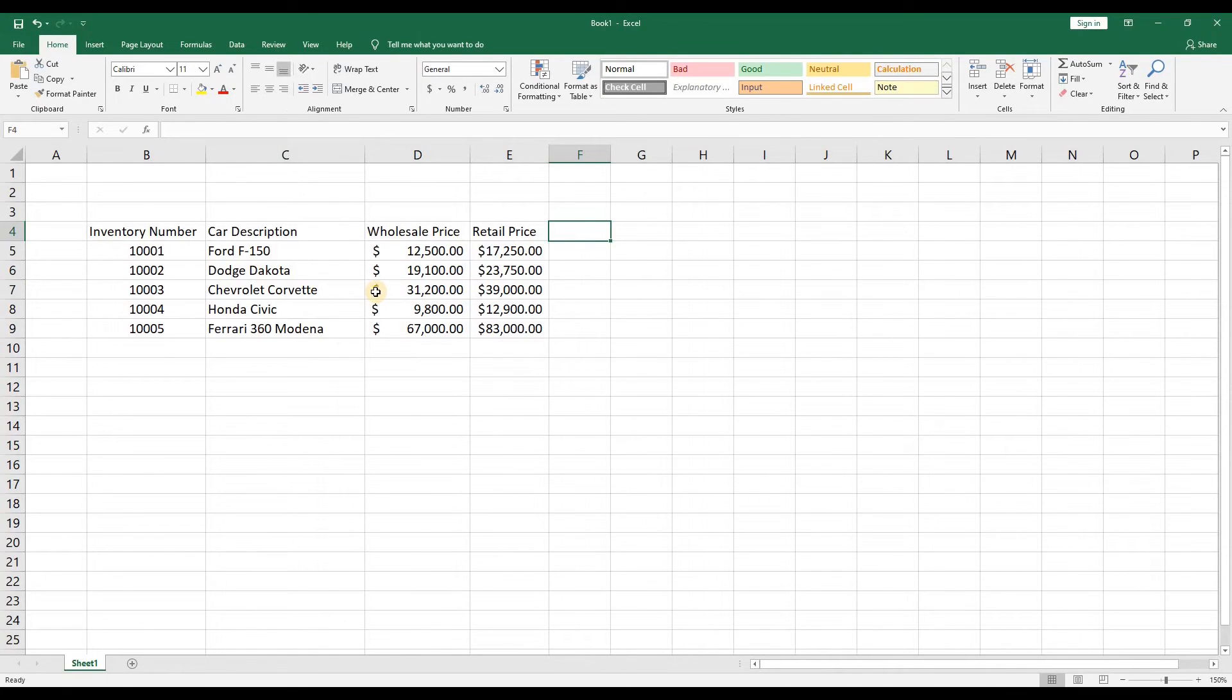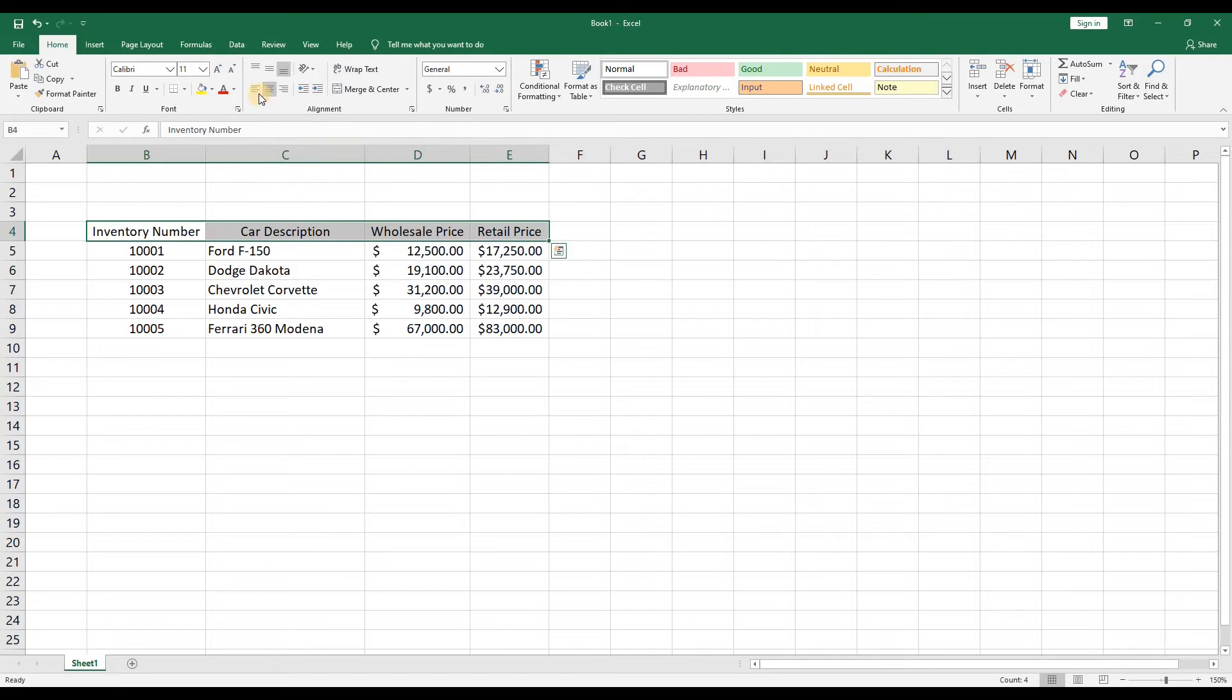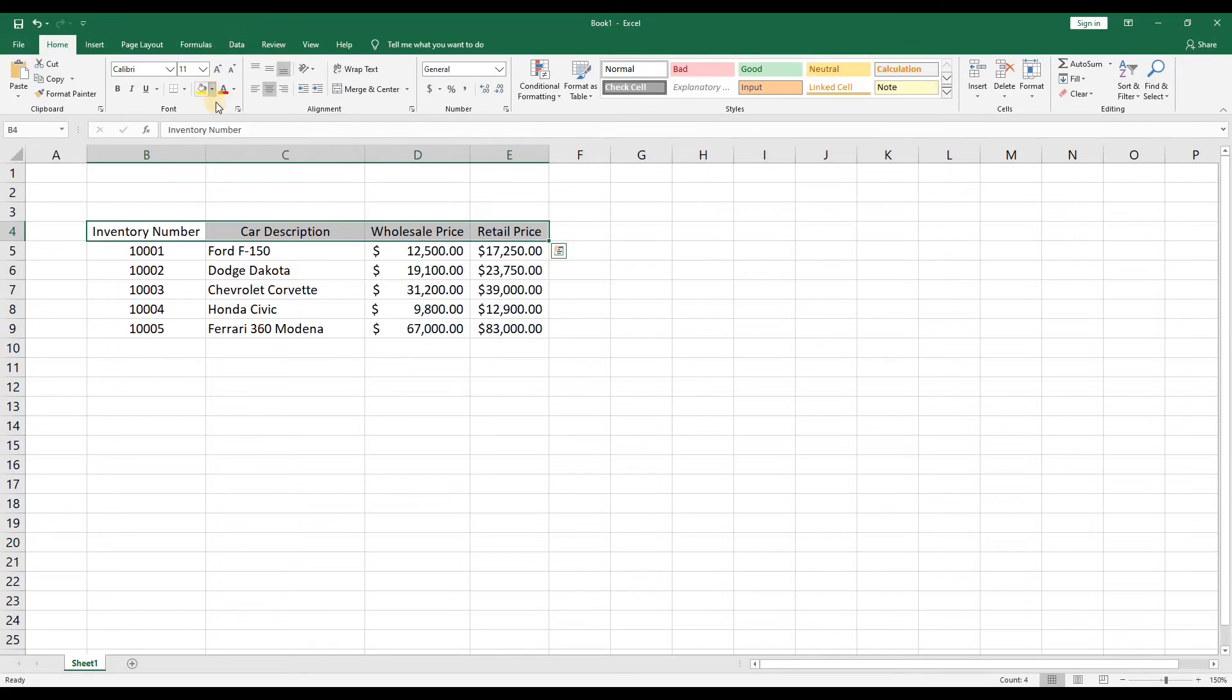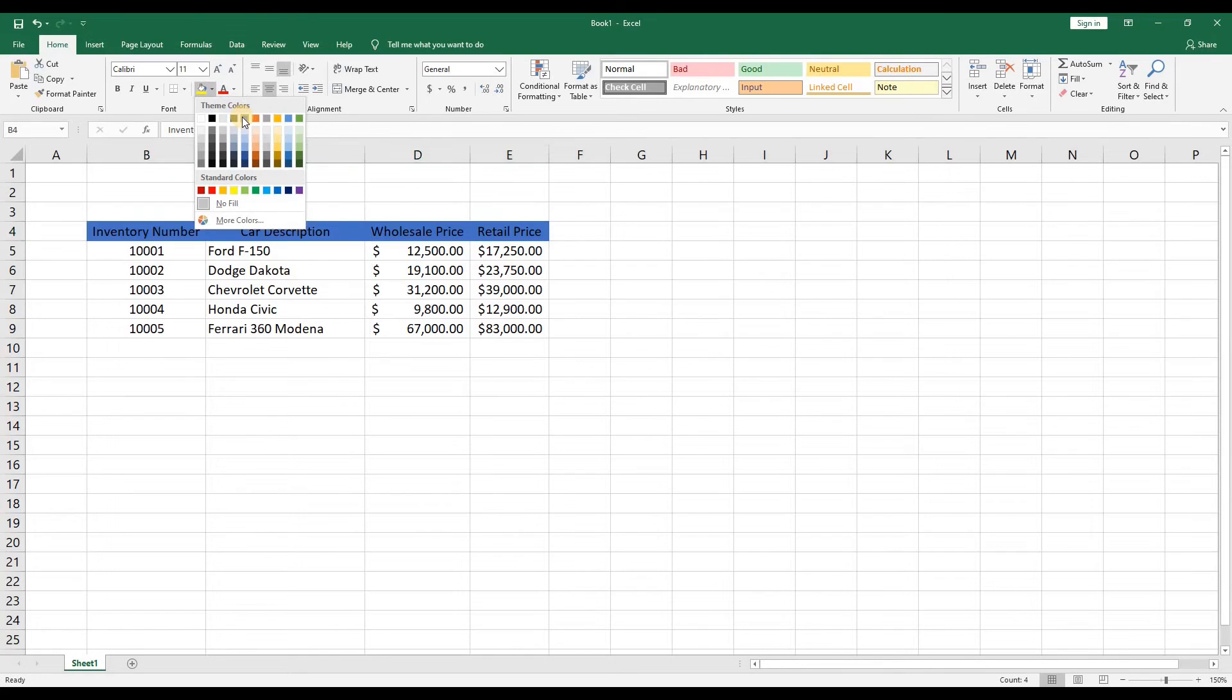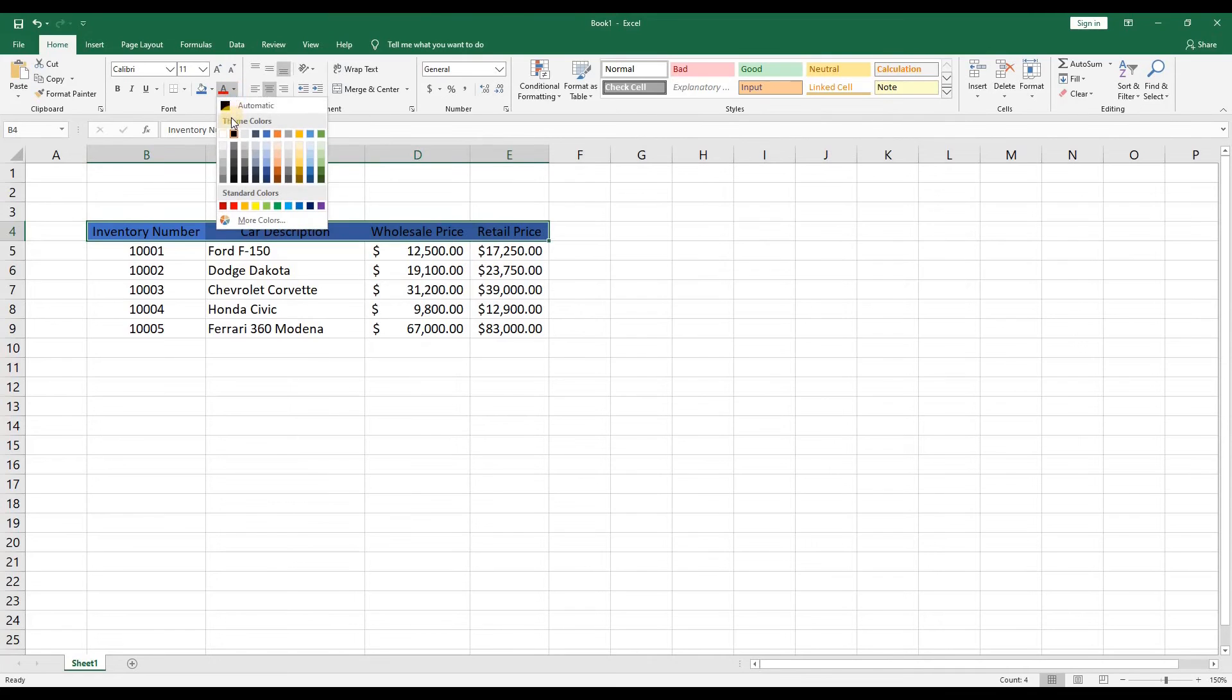Let's deal with the headings. We're going to center the headings by highlighting the headings and clicking the center alignment button in the ribbon. Now if you look to the left you can see a paint can. That's a fill color for the cell so let's highlight the headings in blue. And we'll make the text white and bold.